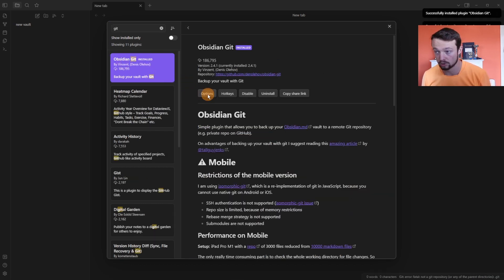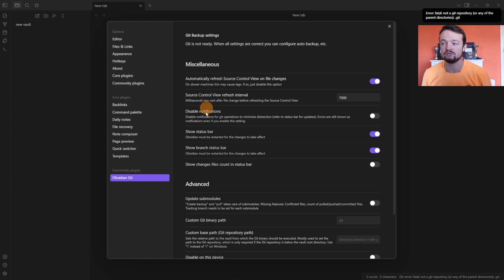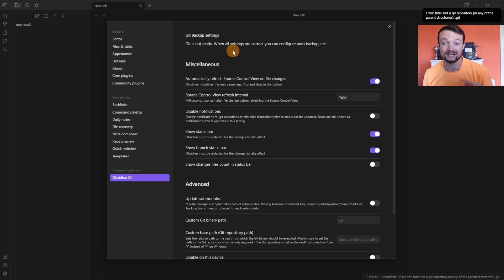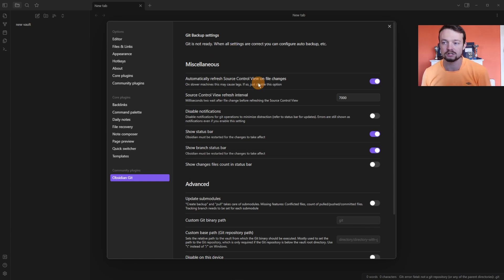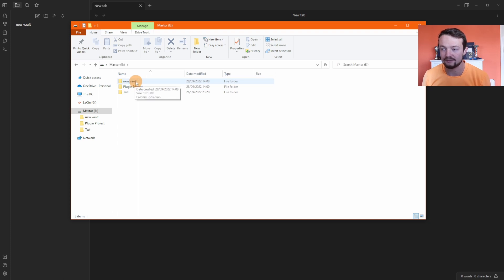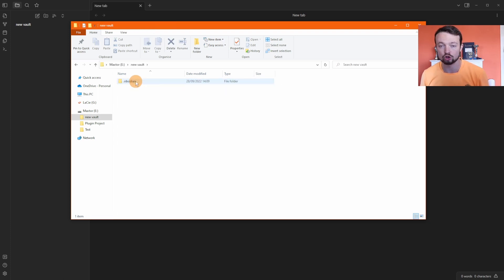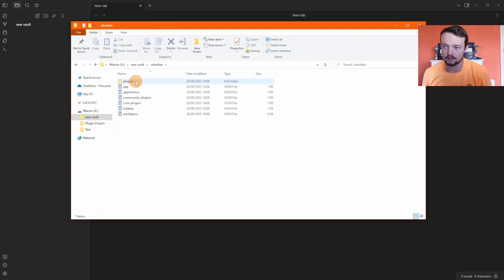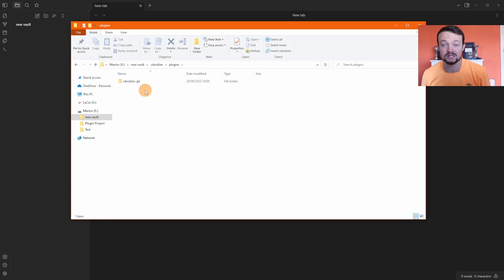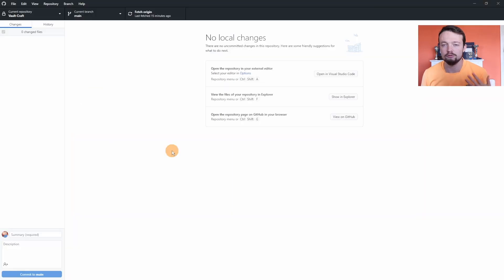Install and enable it. When you go to the options, it gives you the settings, but you can see Git is not ready in this vault because I need a .git folder for this vault before Obsidian Git can do anything. At the moment in my folder system I have a new vault; inside it there's a .obsidian folder and the Obsidian Git plugin, but there's no .git folder yet.